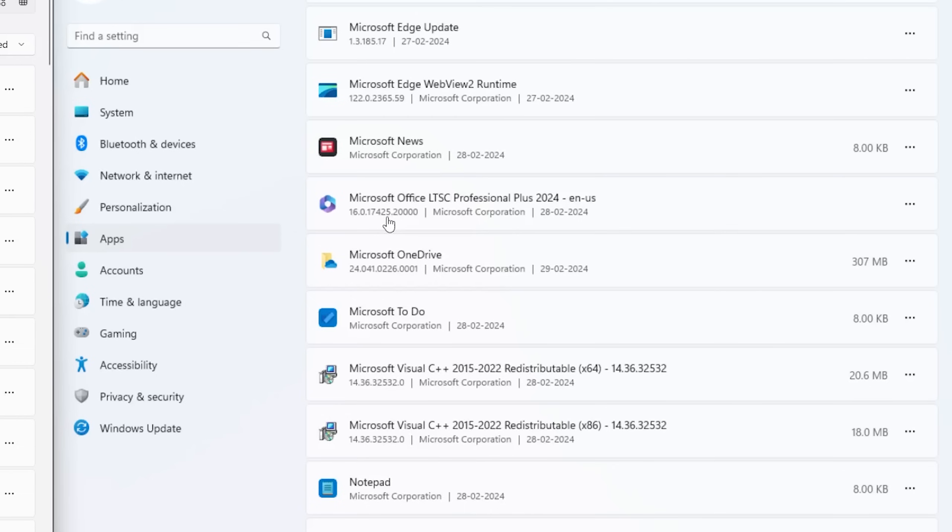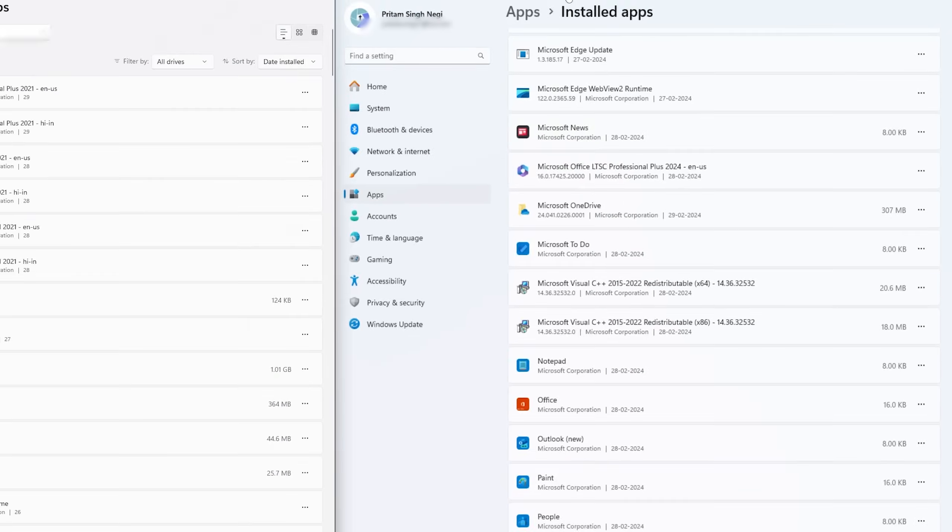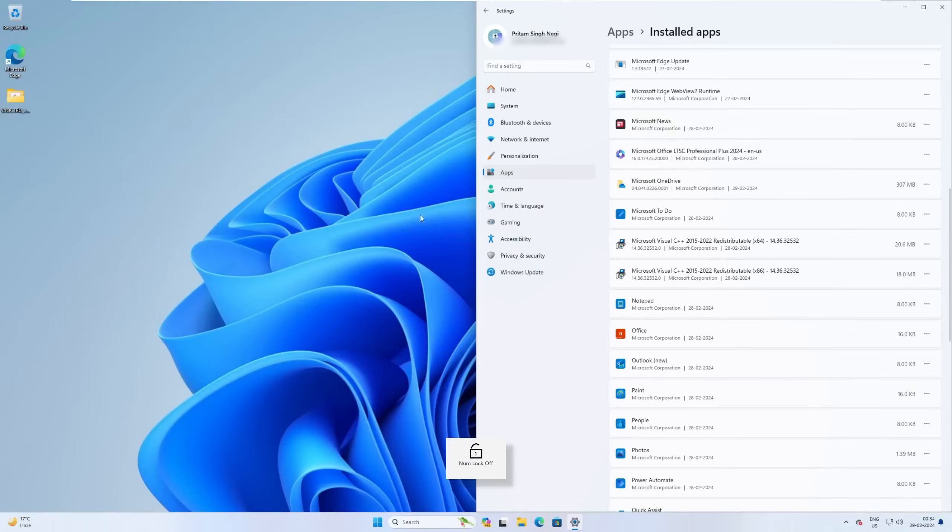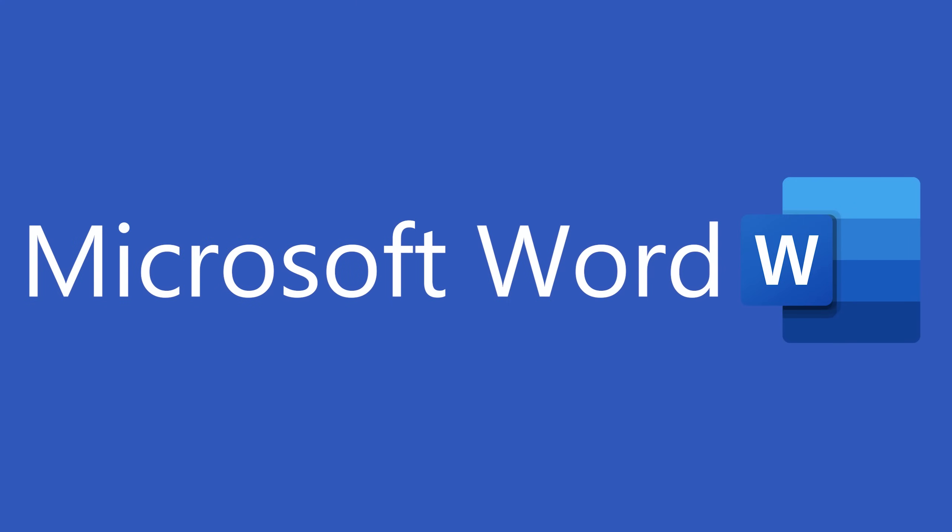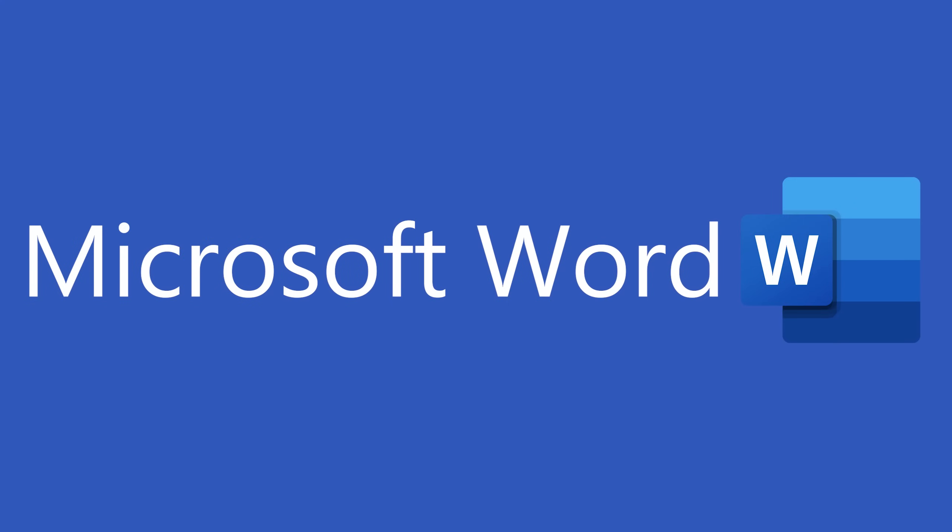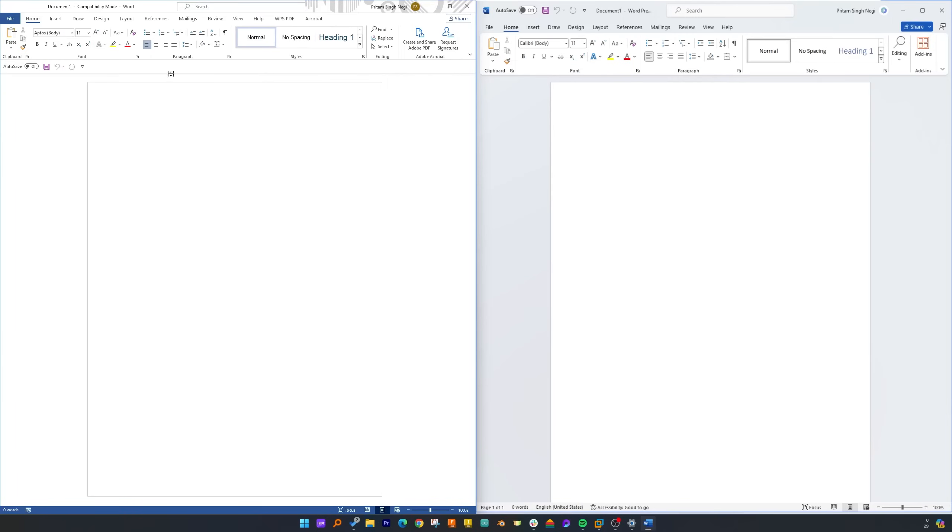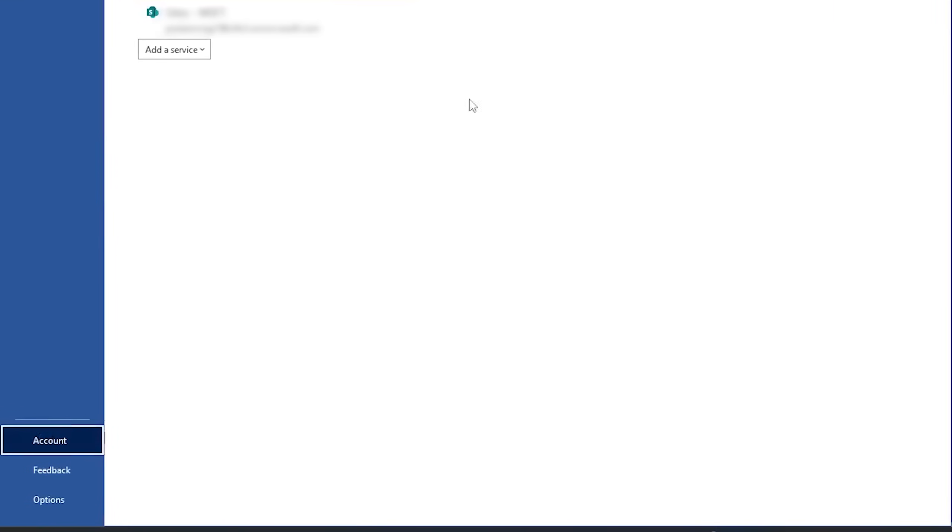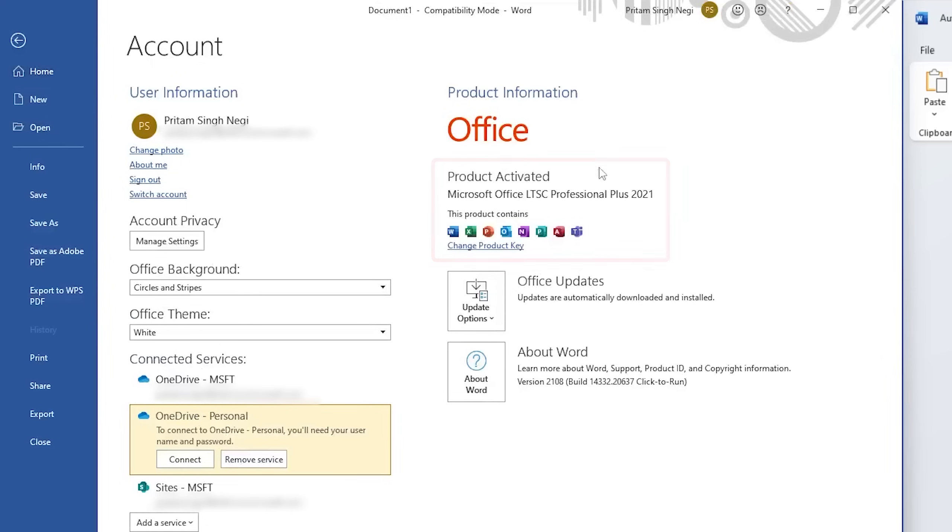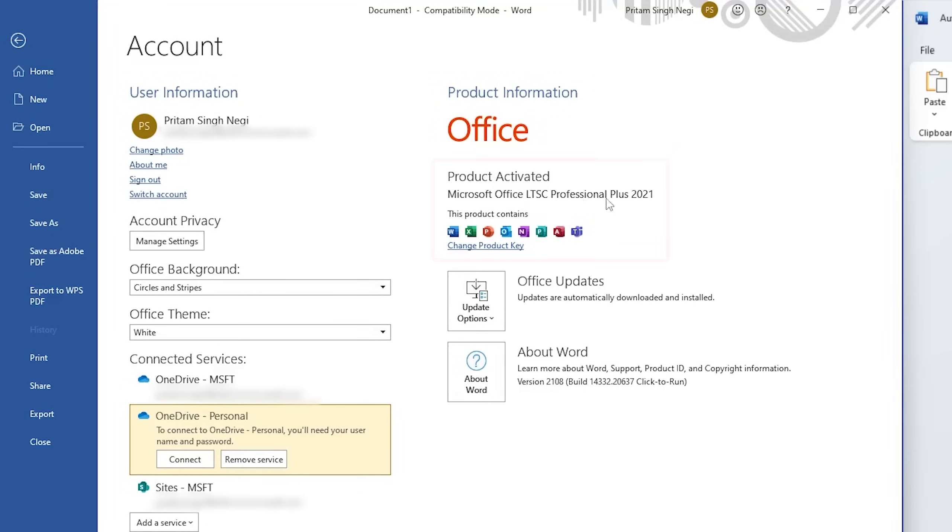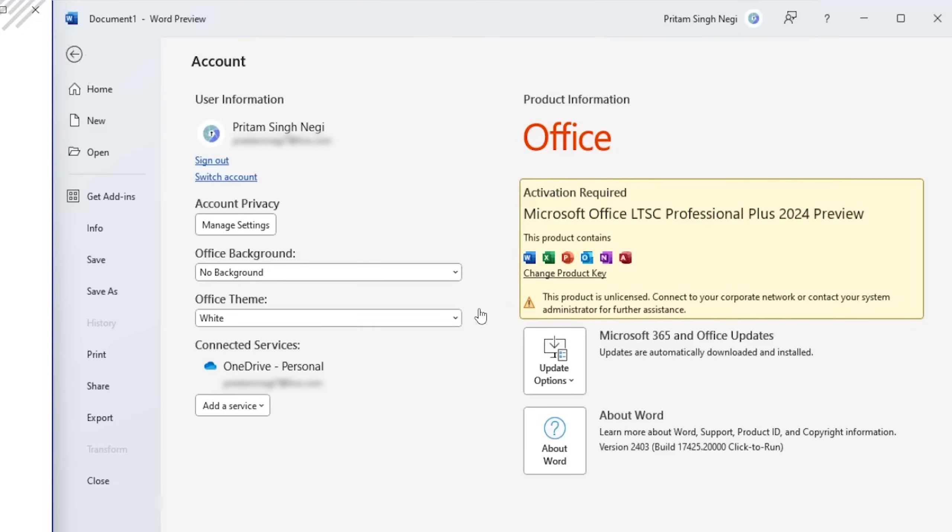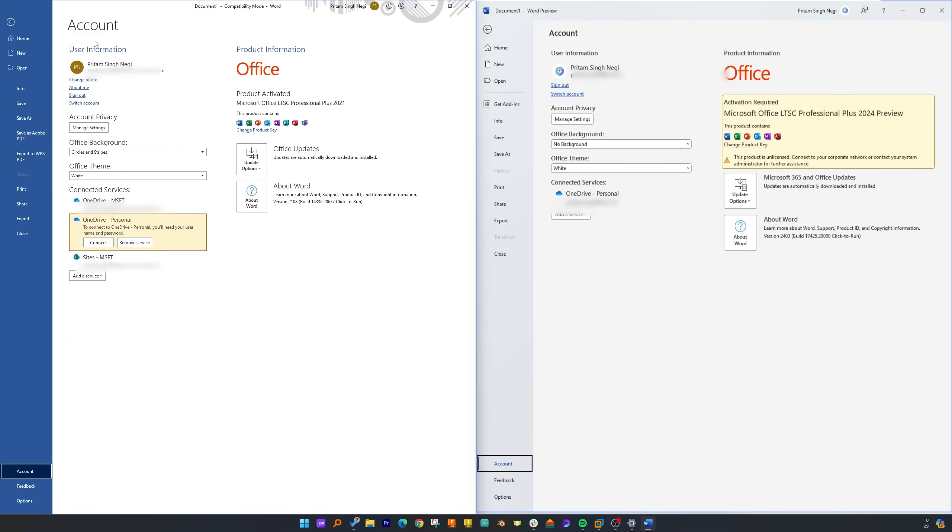Now let's open these both applications side by side. Let me actually start Word, and there we go. Let me click on File and then go to Account. You can see this is Microsoft Office LTSC Professional Plus.